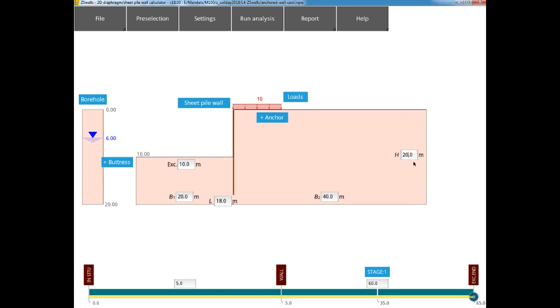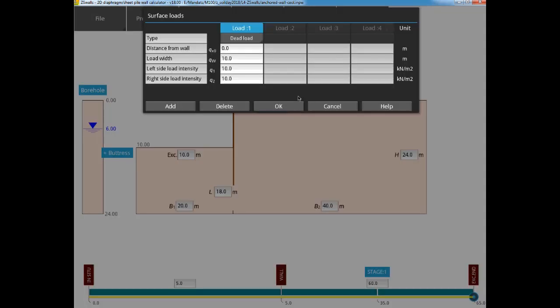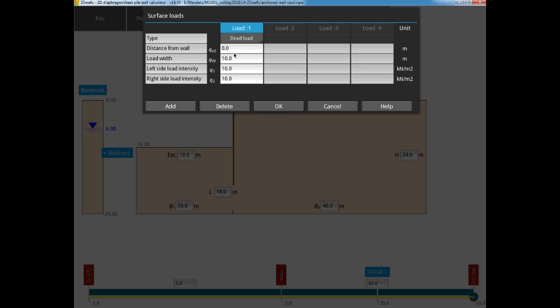Next we can move to the surface loads behind the wall. Here we will apply the surface load from directly behind the wall to a distance of 40 meters, which is the external boundary. The defined charge can be variable, but here we fix a constant 30 kPa.